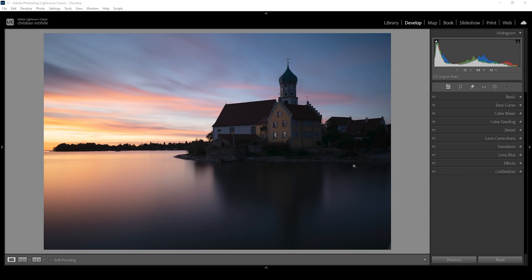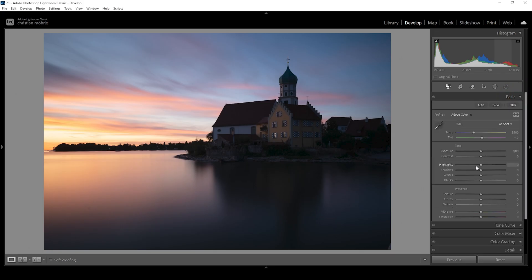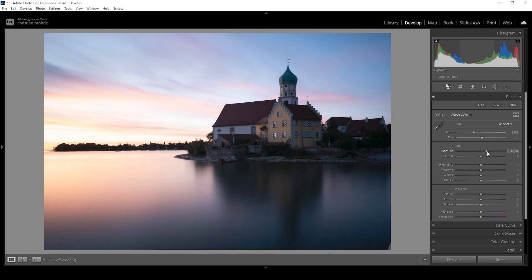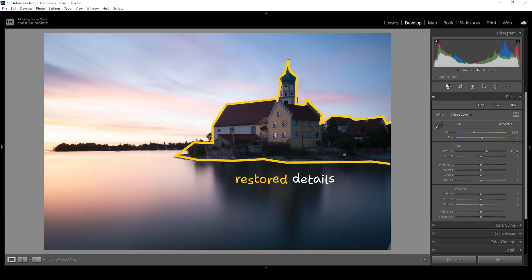Since we are dealing with a very dark subject, the first guess would be to go into the basic panel and simply raise the exposure. But since the sky of this scene is already looking pretty good, if we bring up the global exposure slider like this, we will get back details from the subject and foreground, but the sky and the water surface down below just gets uglier and overexposed in certain areas. So that's really not what we want to do.